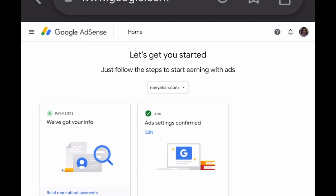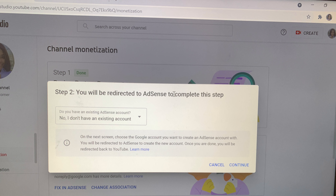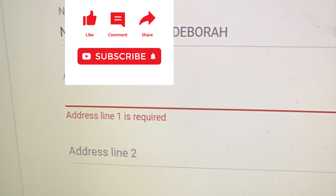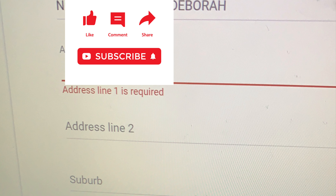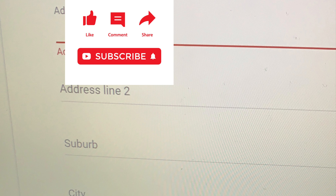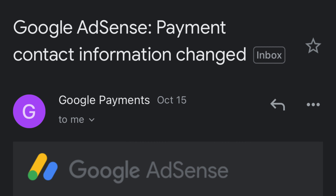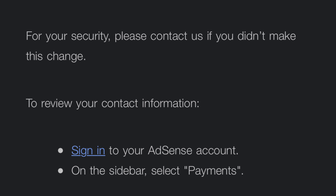So I selected 'No, I don't have an existing AdSense account' and chose to use a new account. Everything just opened up. I filled in my name, my address, and all the required details, and the second step was done immediately — just by using a different Google account.